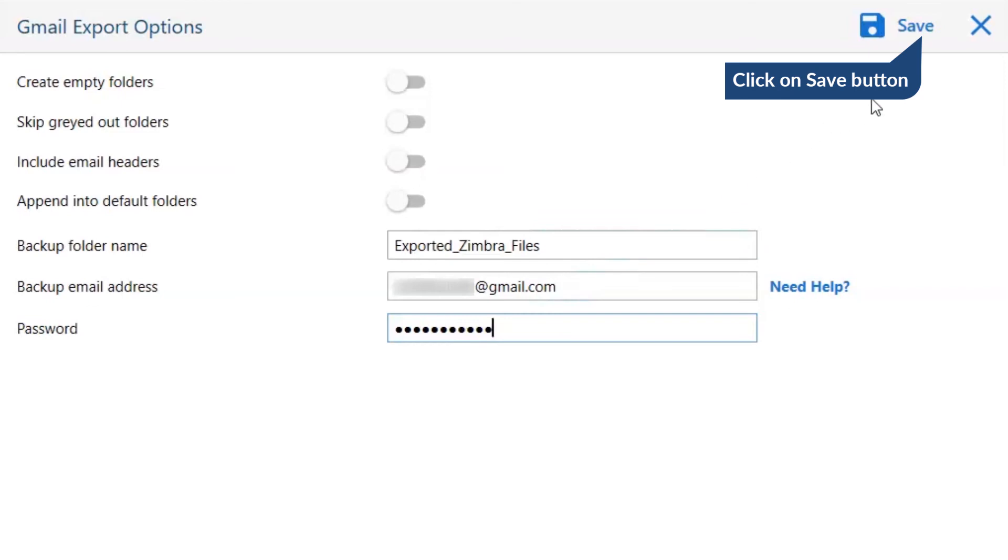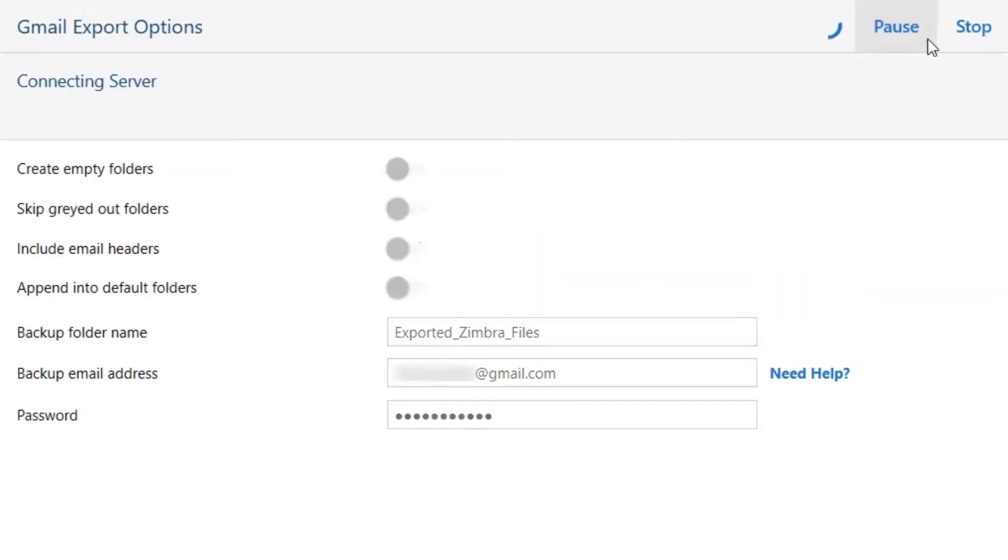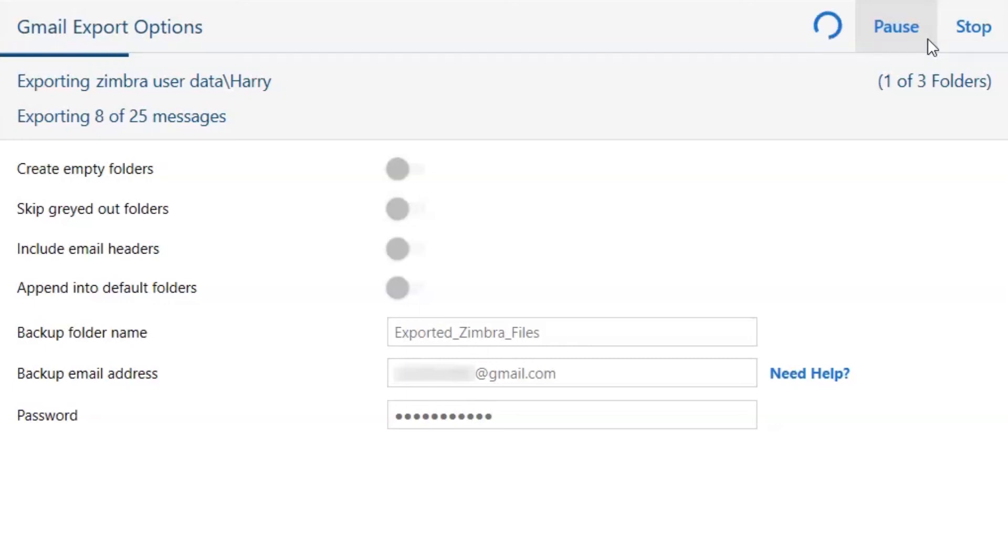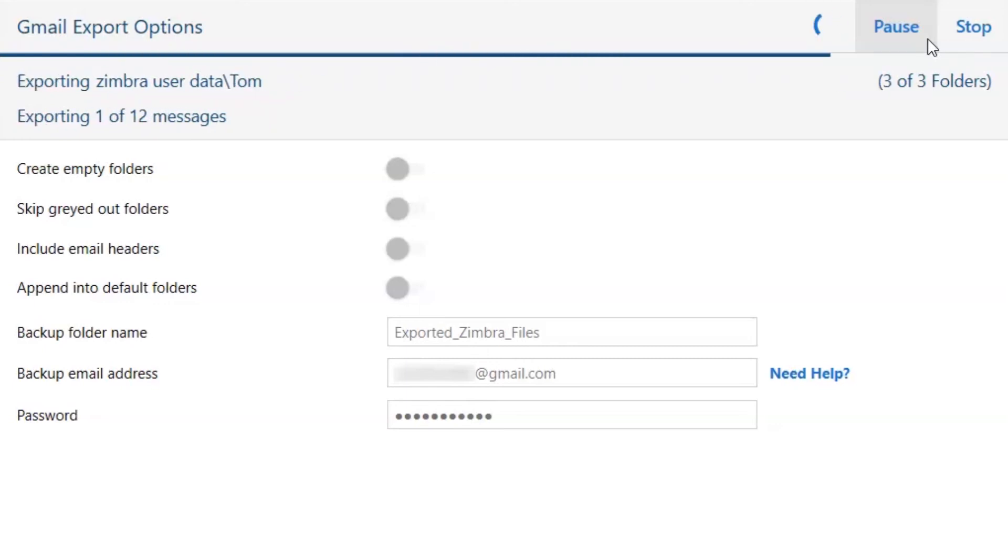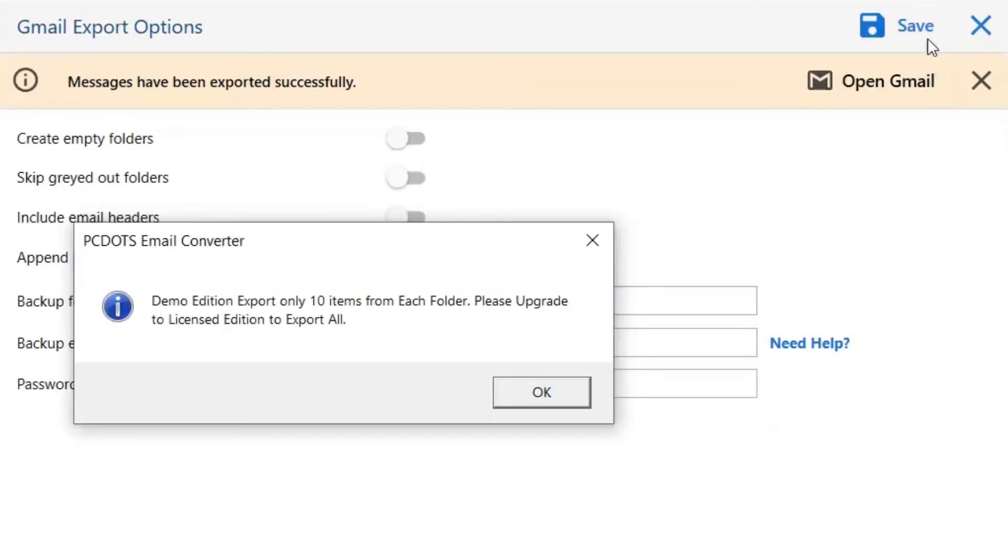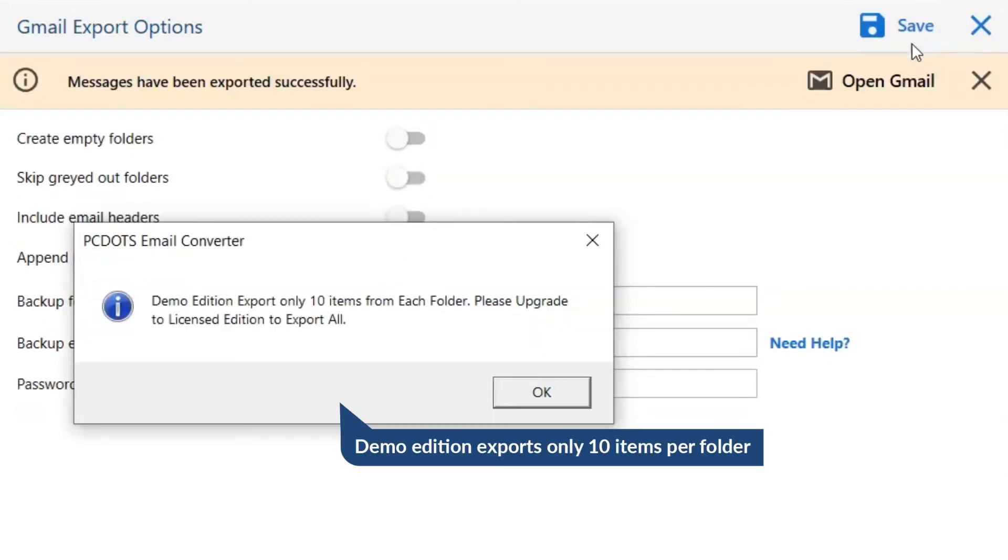Finally, go to the Save button and see the live process of Zimbra conversion. Once the task gets completed, you get a successful message. Click on the OK button and go to Open Gmail button.